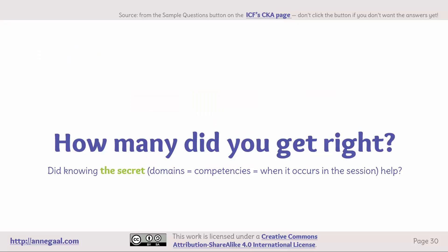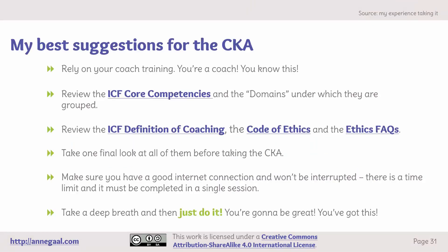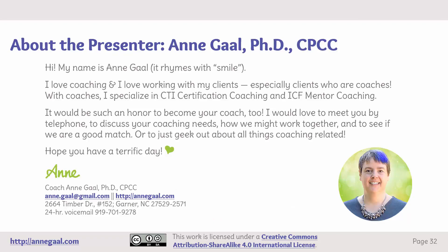Did knowing that tip or secret help you — the idea that the domains are equivalent to the core competencies and also help you know when something occurs in a session? My best suggestions for the CKA are: rely on your training — you're a coach, you know this. Review the core competencies and the domains under which they're grouped. Review the ICF definition of coaching and the code of ethics, and don't forget the ethics FAQs. Take one final look at the core competencies, the code of ethics, and ethics FAQs before you take the assessment. Make sure you have a good internet connection and won't be interrupted — there is a time limit and it must be completed in a single session; you can't save your answers and come back. And when you're ready, just take a deep breath and do it. You're going to be great — you've got this! Good luck and best wishes on passing your Coach Knowledge Assessment. I hope you have a terrific day.